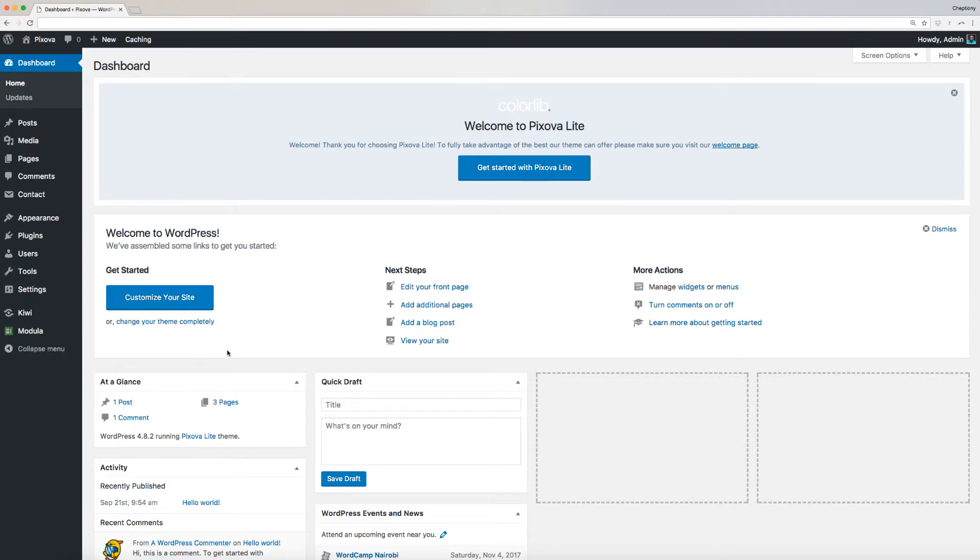Hi, and welcome to ColorLib Video Tutorial. In this video, I'm going to show you step-by-step on how to set up your website's front page with Pixova Lite theme.